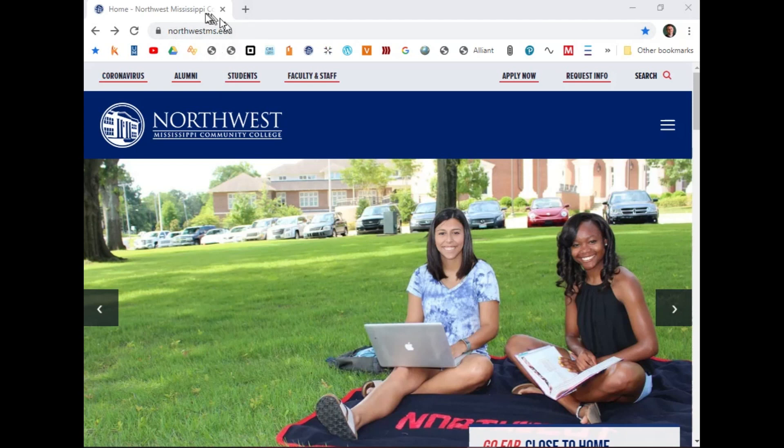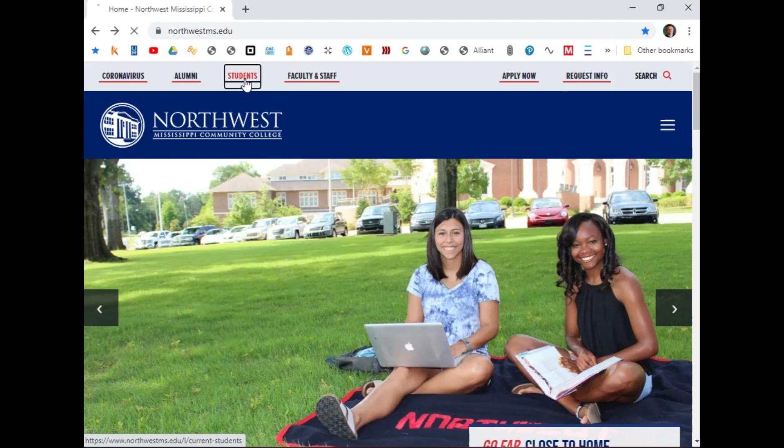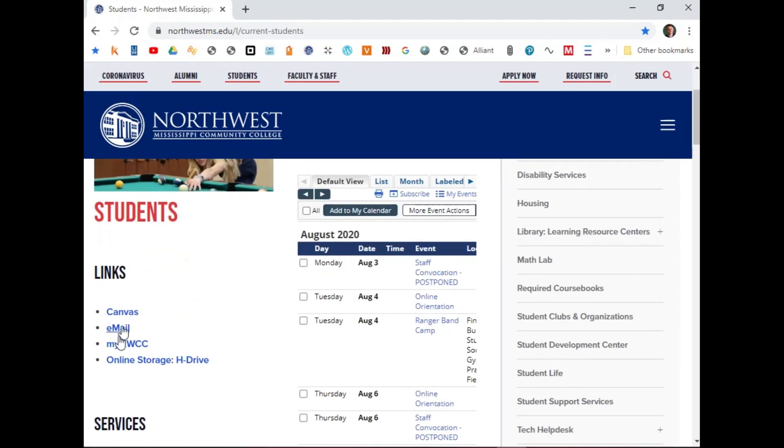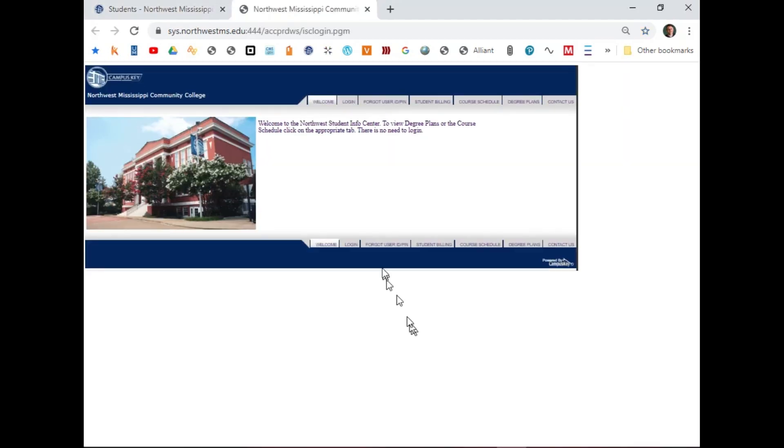Once you find our website, northwestms.edu, click on Students. Scroll down just a bit and click on My NWCC.